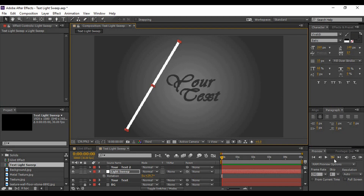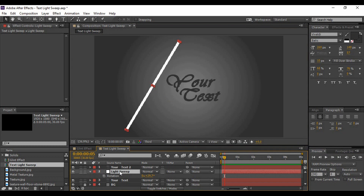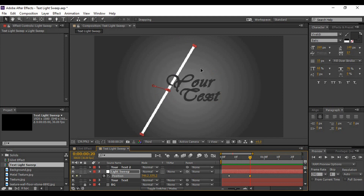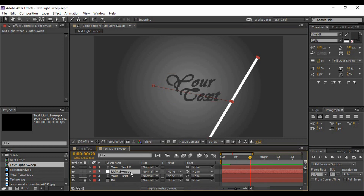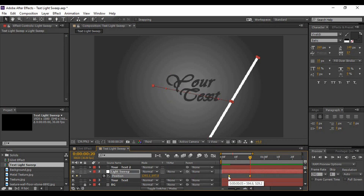We have to animate the position from the starting position to a final position. Go a few frames forward in time — around 5 frames is OK. Select your light sweep layer, hit P to bring up the Position value, and set a keyframe. Then move forward in time around 20 frames and change the position to the final position. Hit U to bring up the keyframes, select both of them, and hit F9 on your keyboard to Easy Ease them.